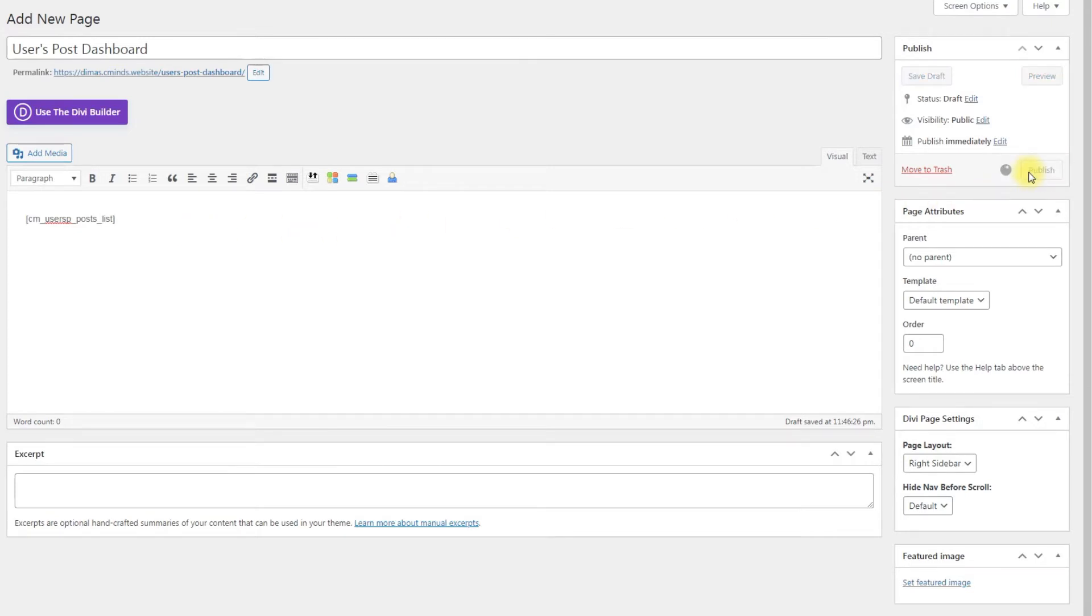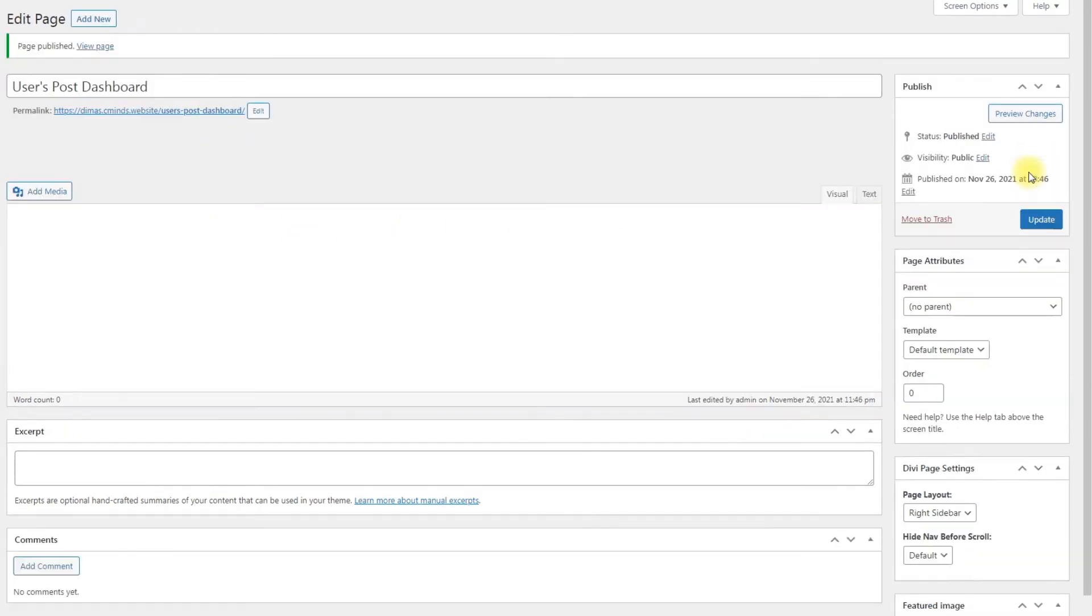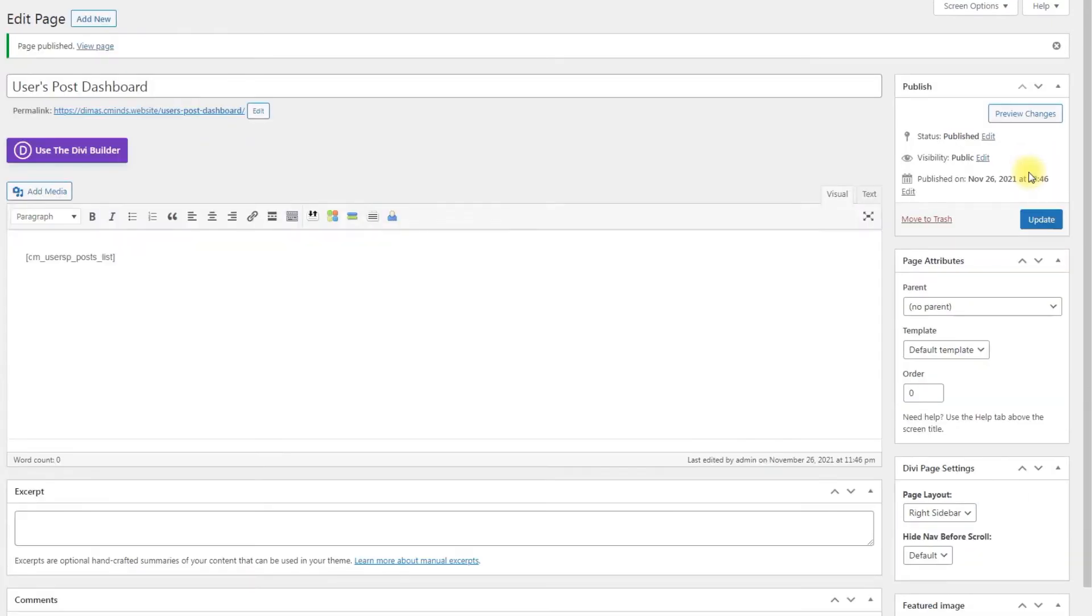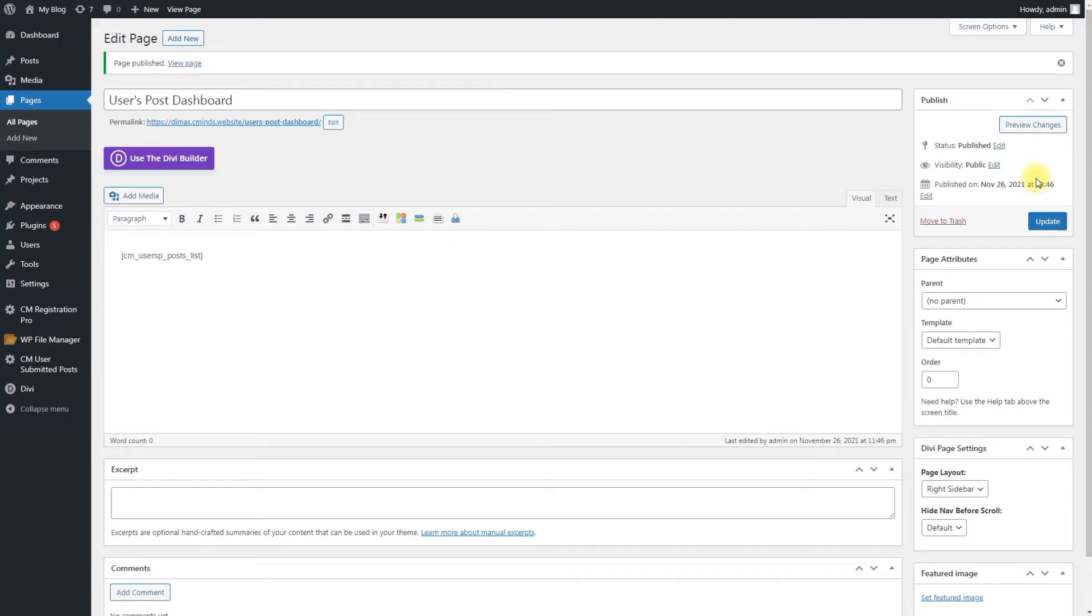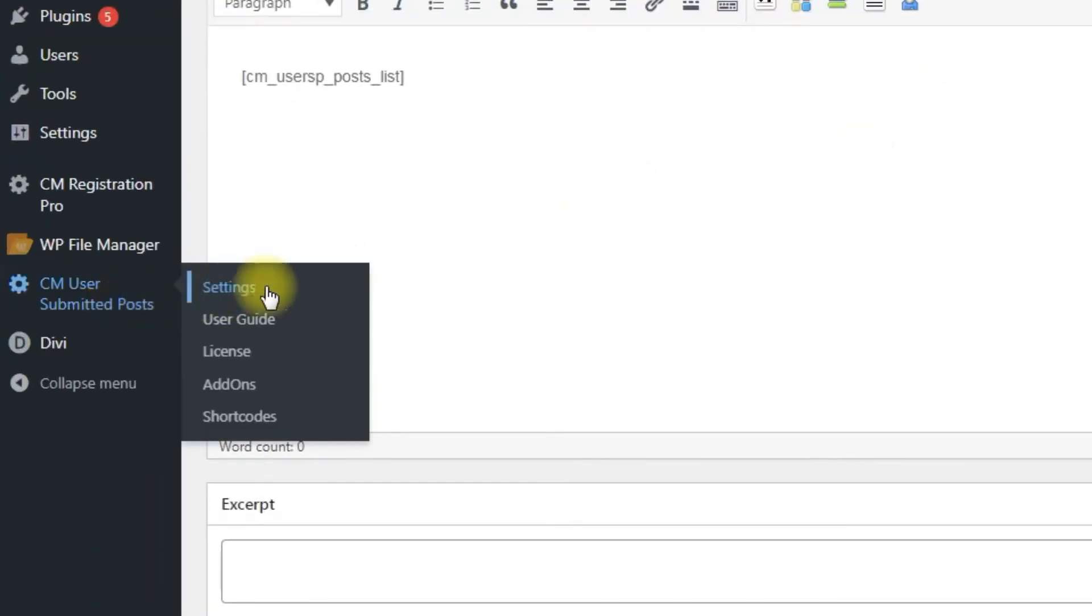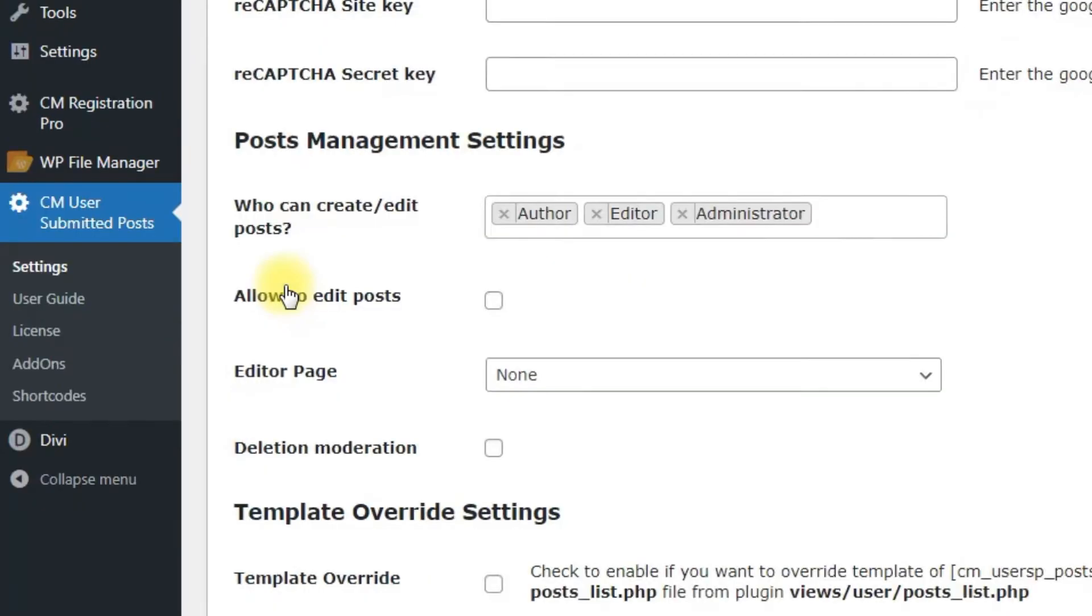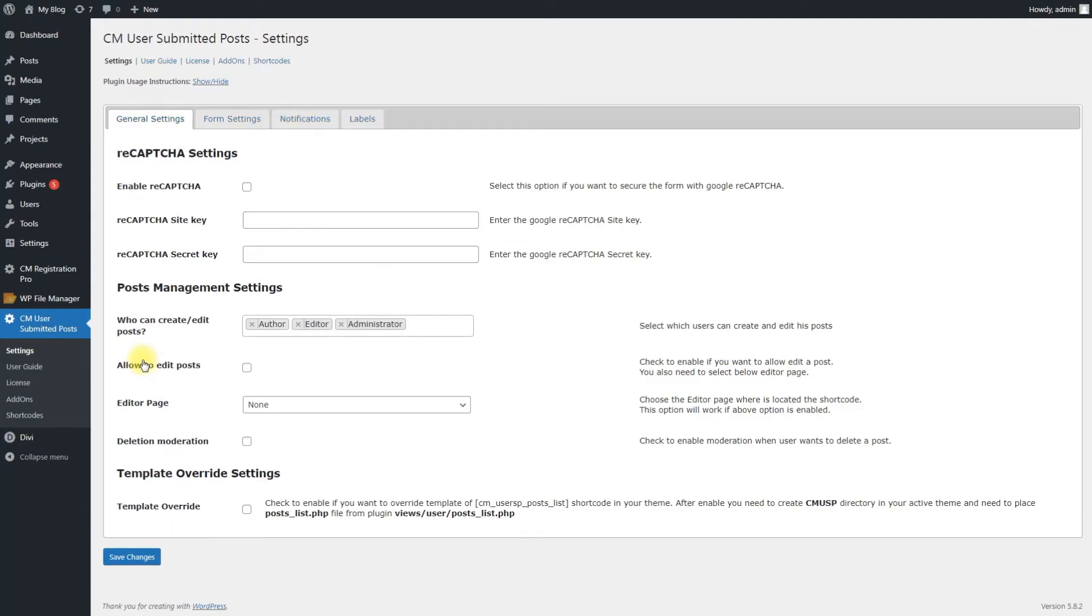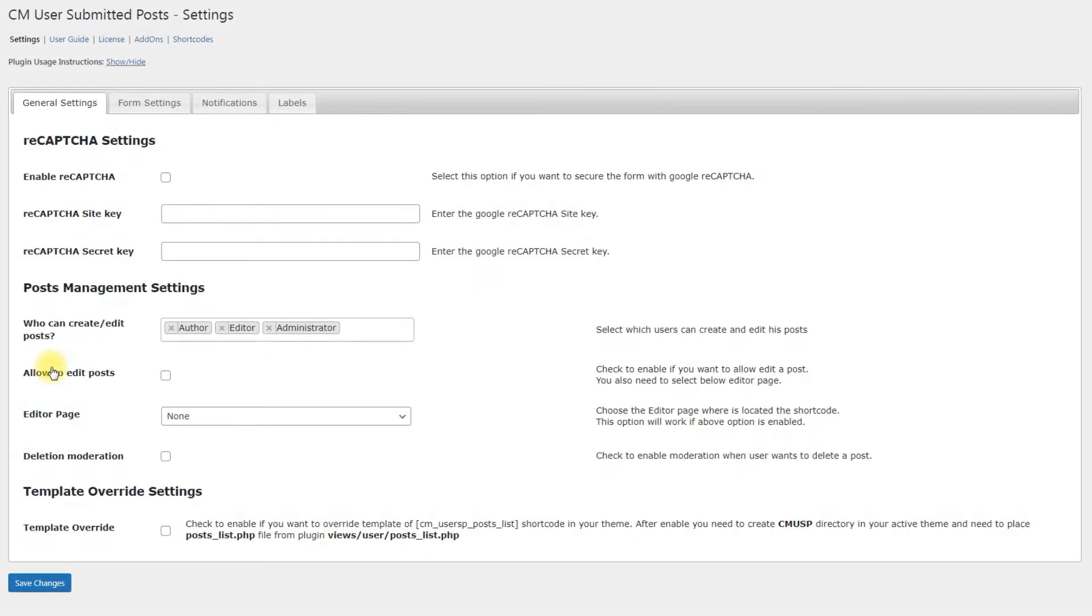Now, when the pages are prepared, it's time to configure the appearance and functionality of the post editor. Navigate to CMUserSubmittedPosts Settings. There you can see four tabs, let's consider all of them step by step. First tab is General Settings, it has a few sections.